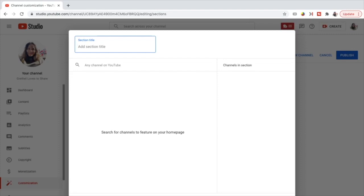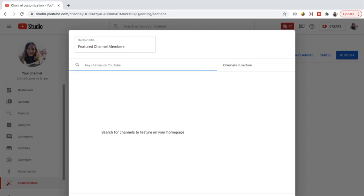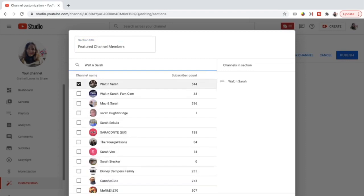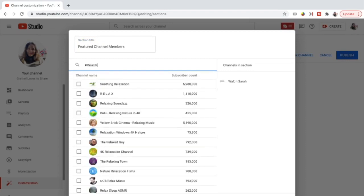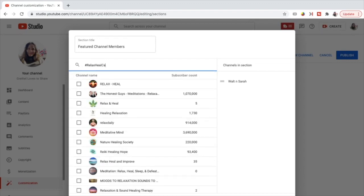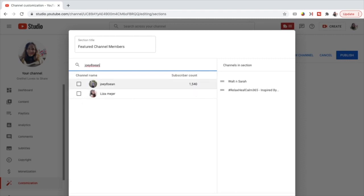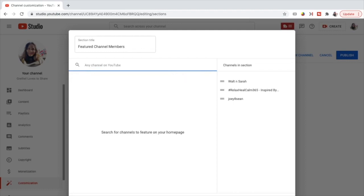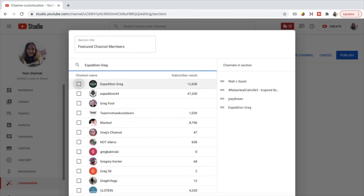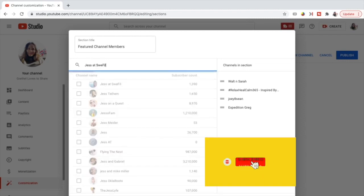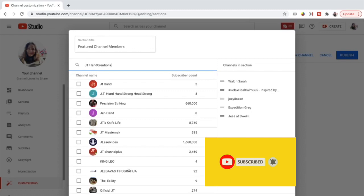Now I just have to write a section title — 'Featured Channel Members' — and type the YouTube channel names: Walt and Sarah, Relax, Qcom365 Inspired by Nature's ASMR, Joey A. Chan. Just check the box and it will automatically add it to the channels in the section. Expedition Greg, Jess at Swiftfield, JP Hand Creations.